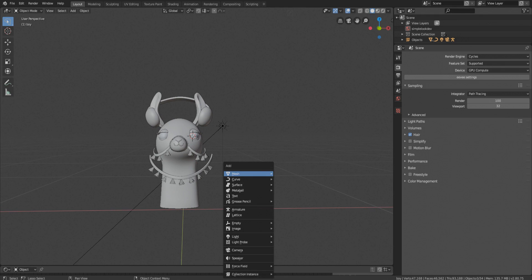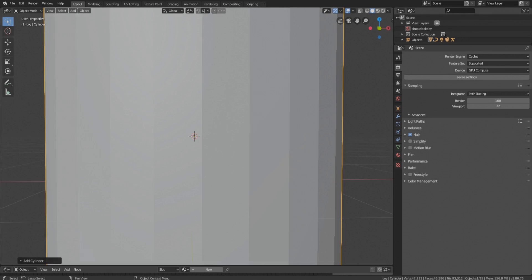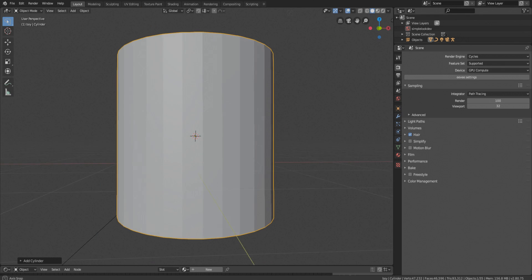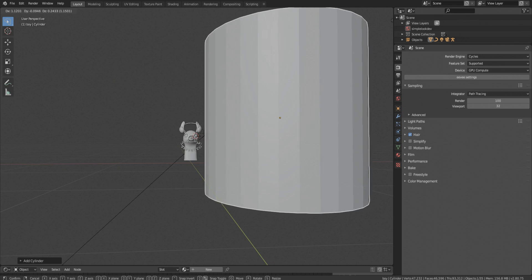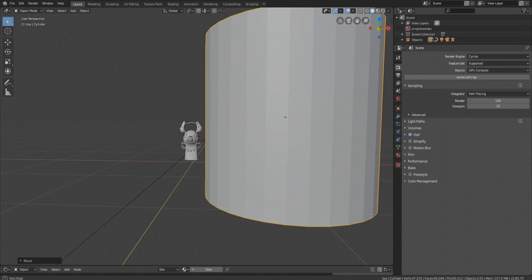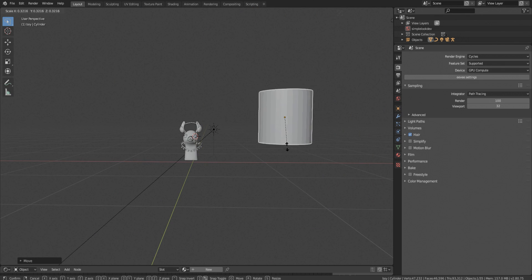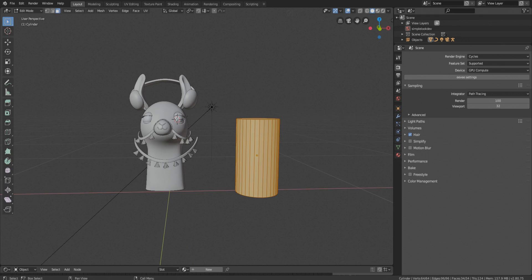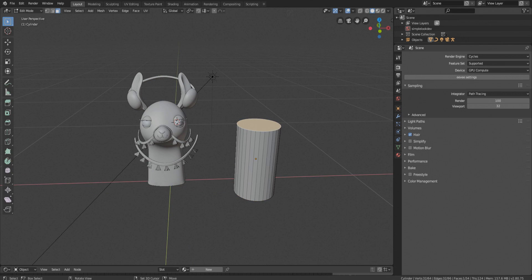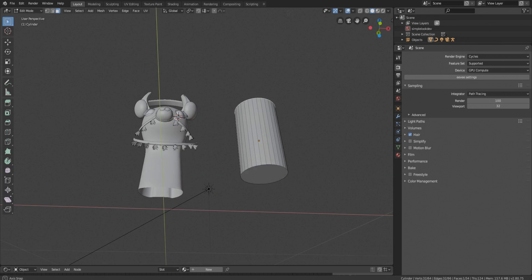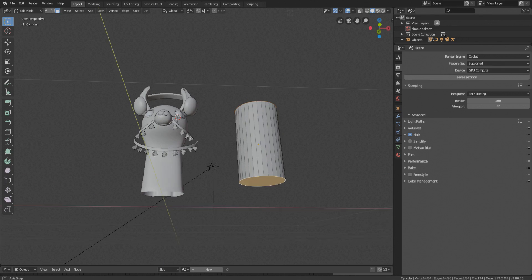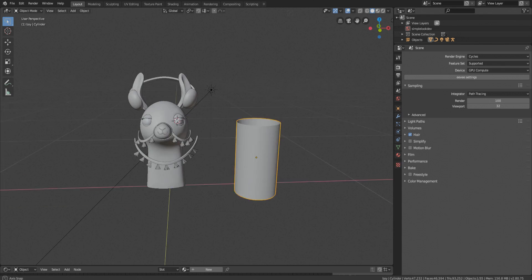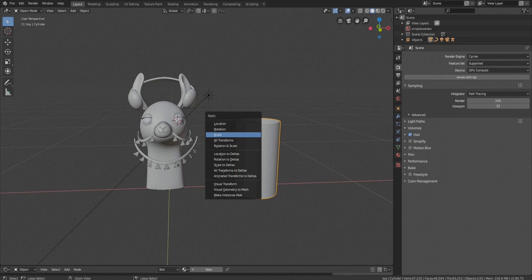For this I am going to take a cylinder and, oh okay, I didn't realize the llama is that small, nevermind, scale it down. I'm going to delete top and bottom faces, now hit Control A and apply scale which is very necessary by the way.